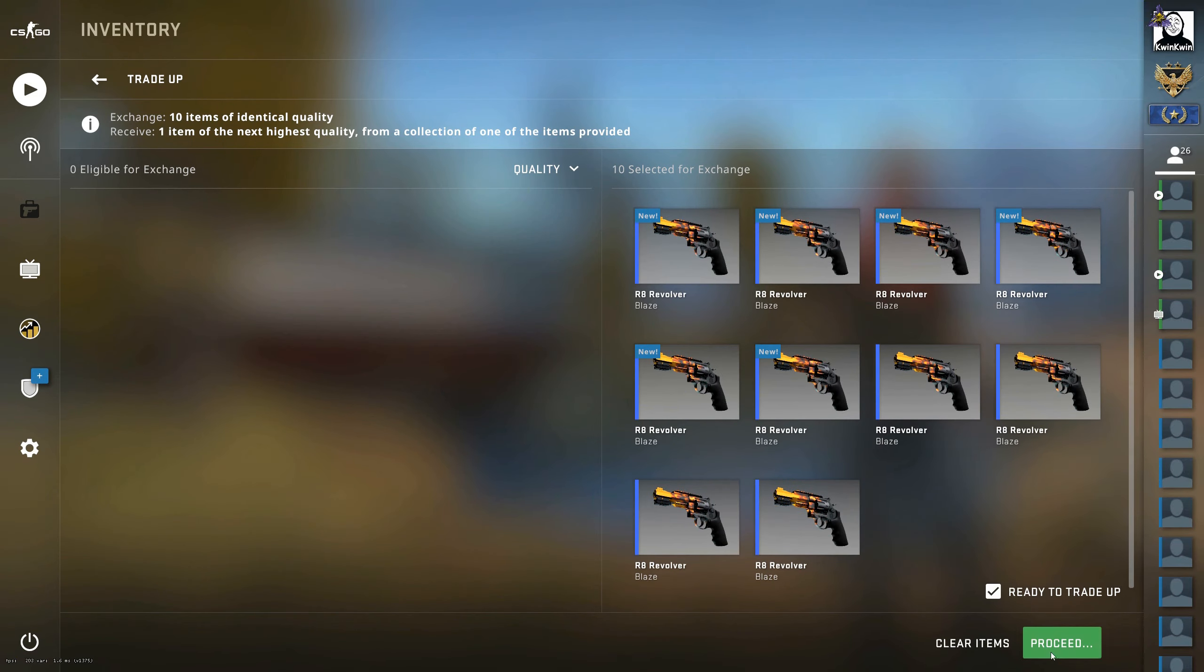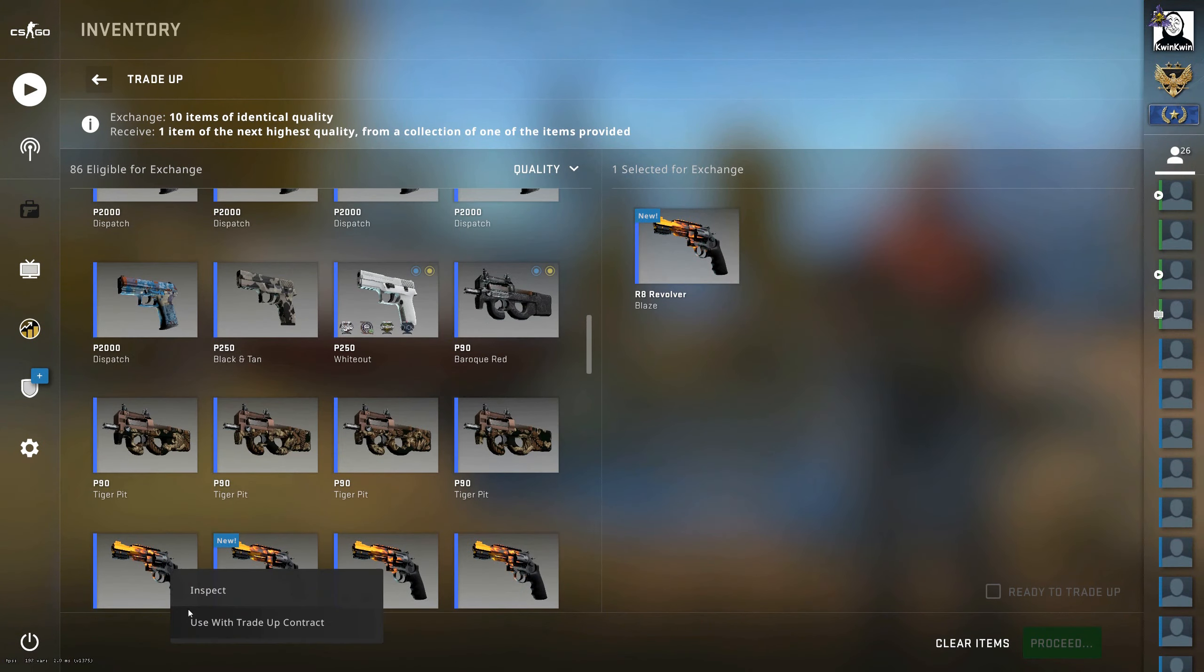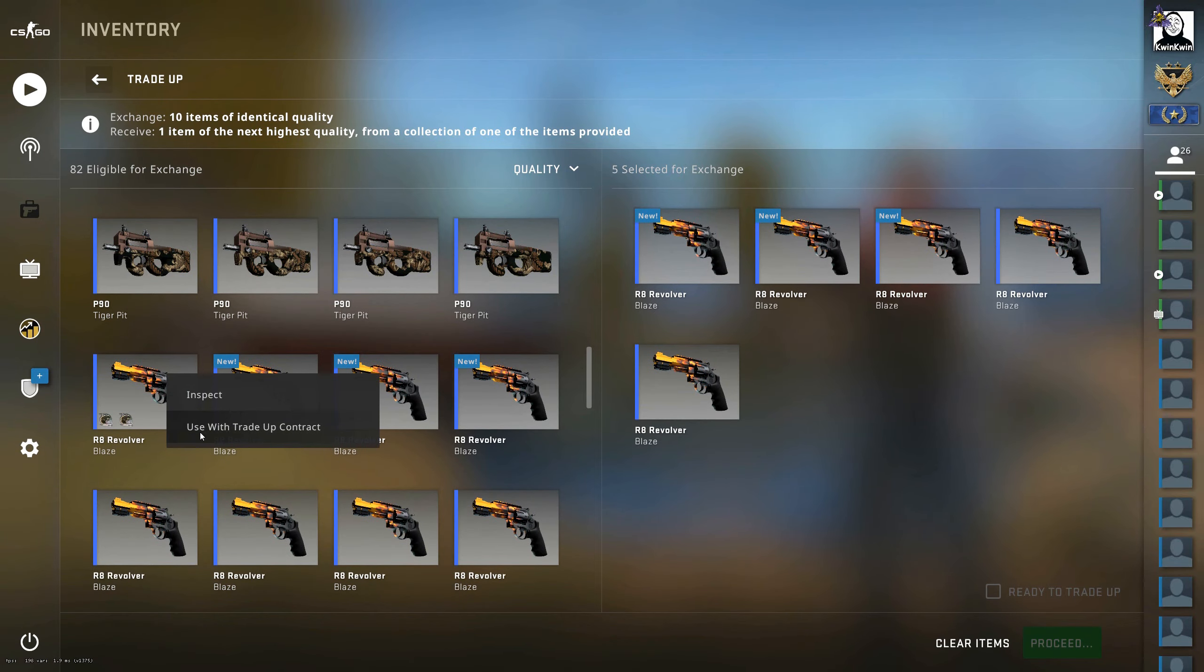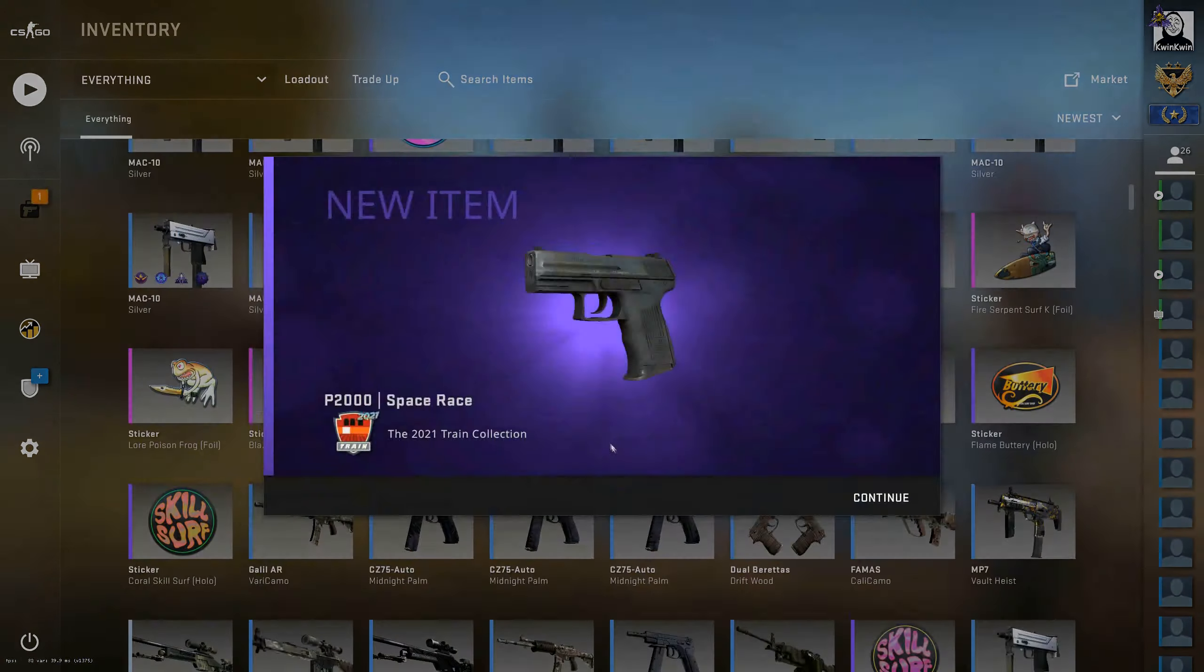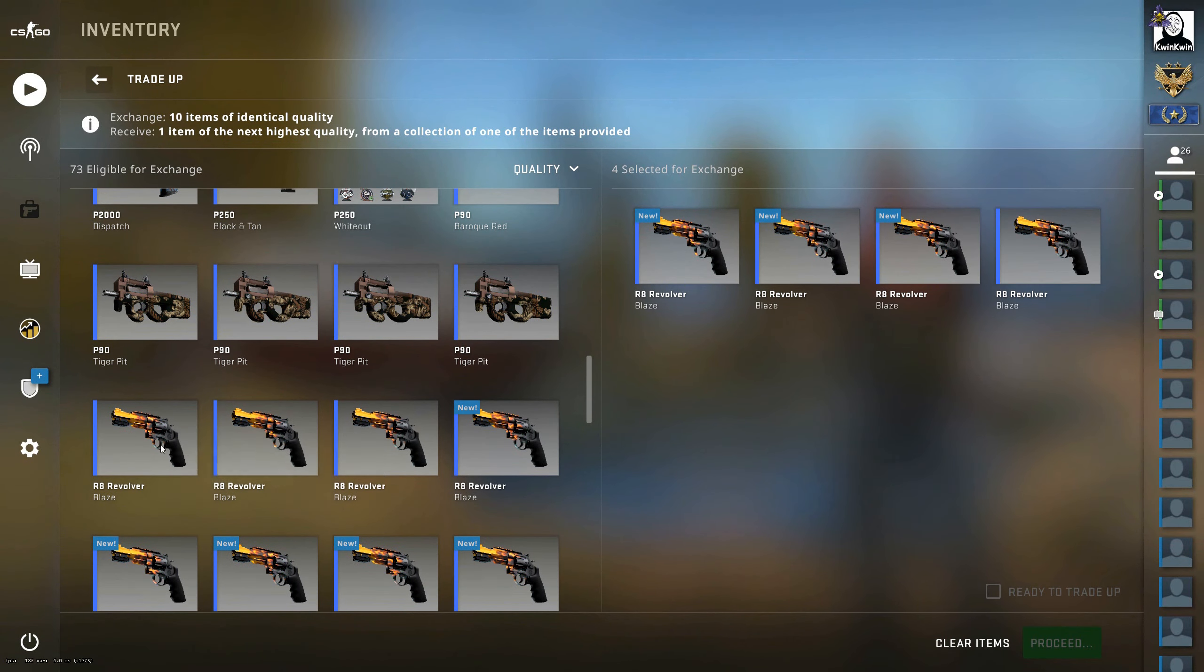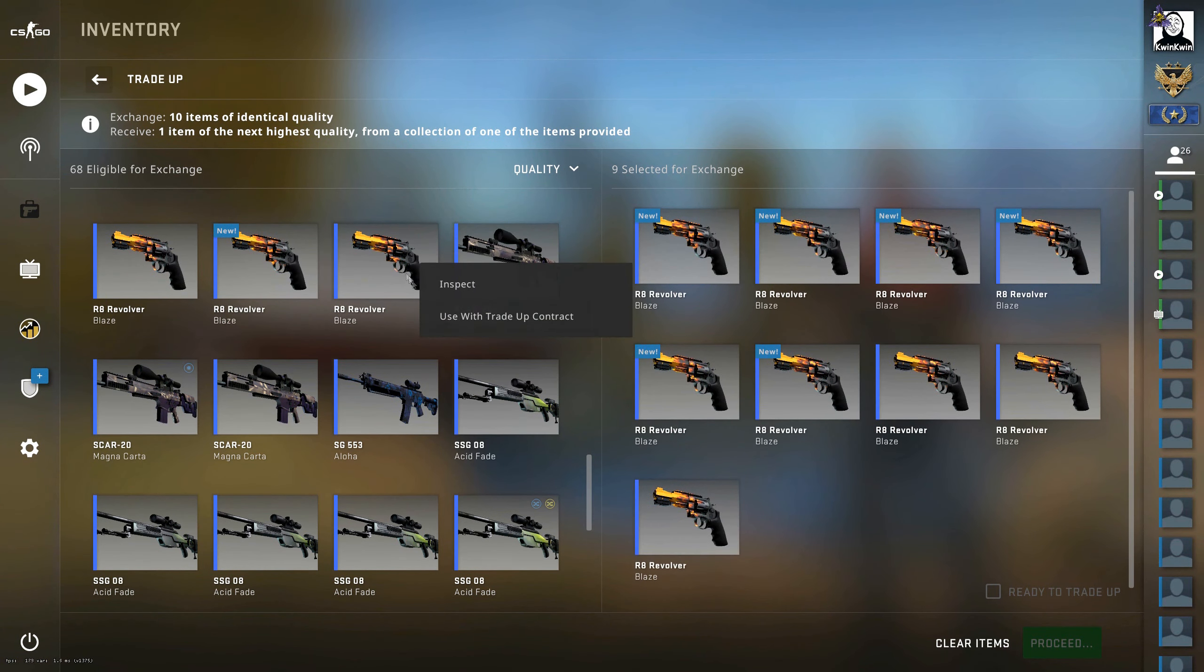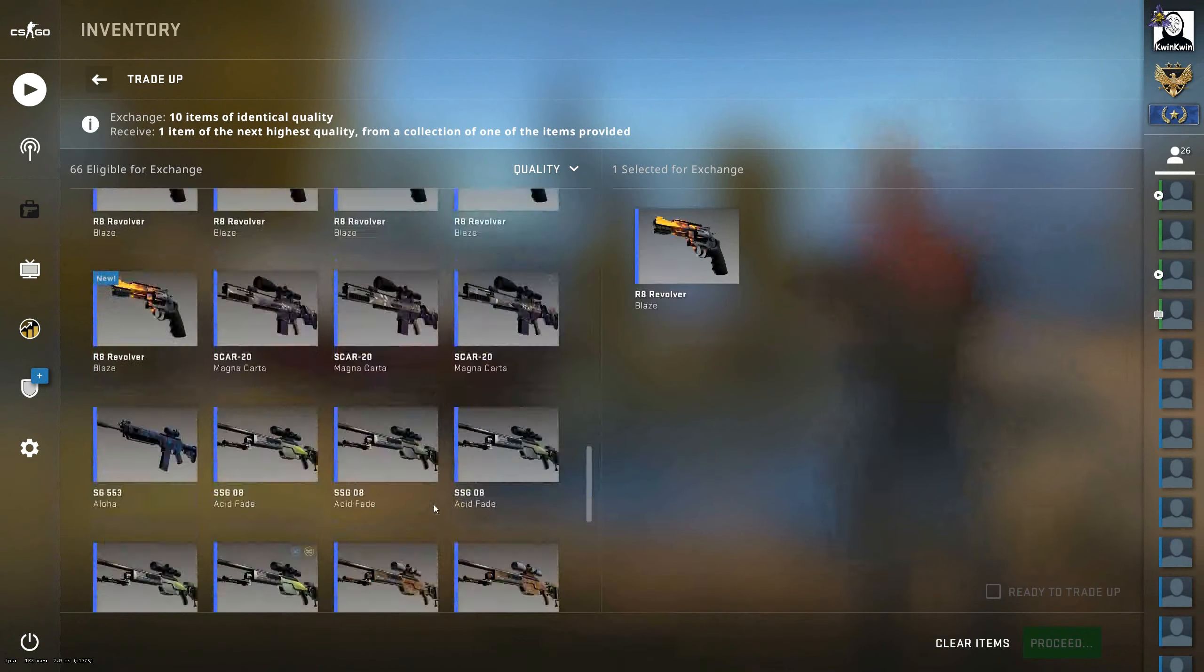But it doesn't really matter. So I just did 10 of these trade-ups and then I have the restricteds, and the idea is that all of those restricteds will be sufficient to do the Whiteout attempt. So yeah, what you end up with after doing that is a 33.33% chance to get the USP-S Whiteout.